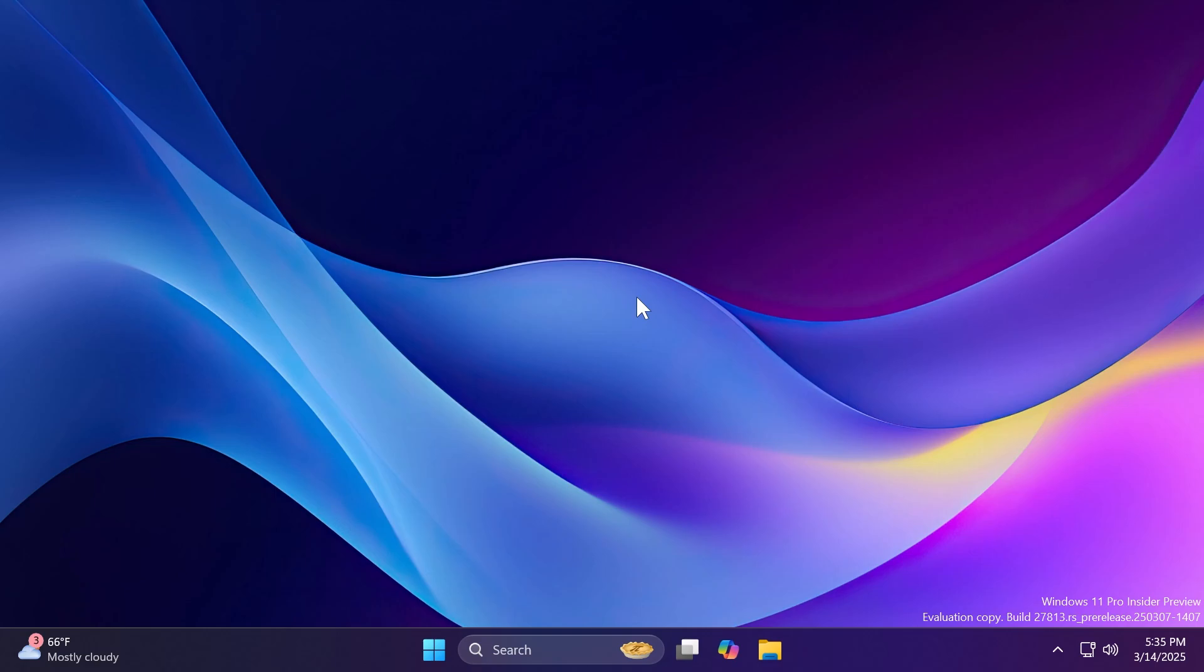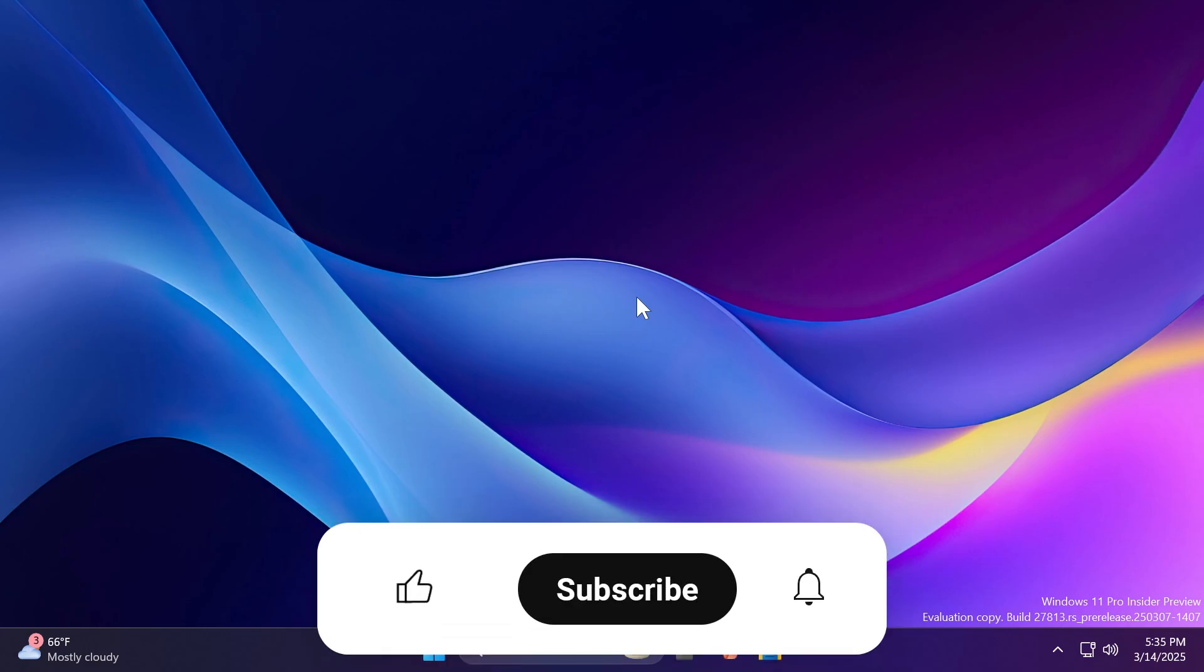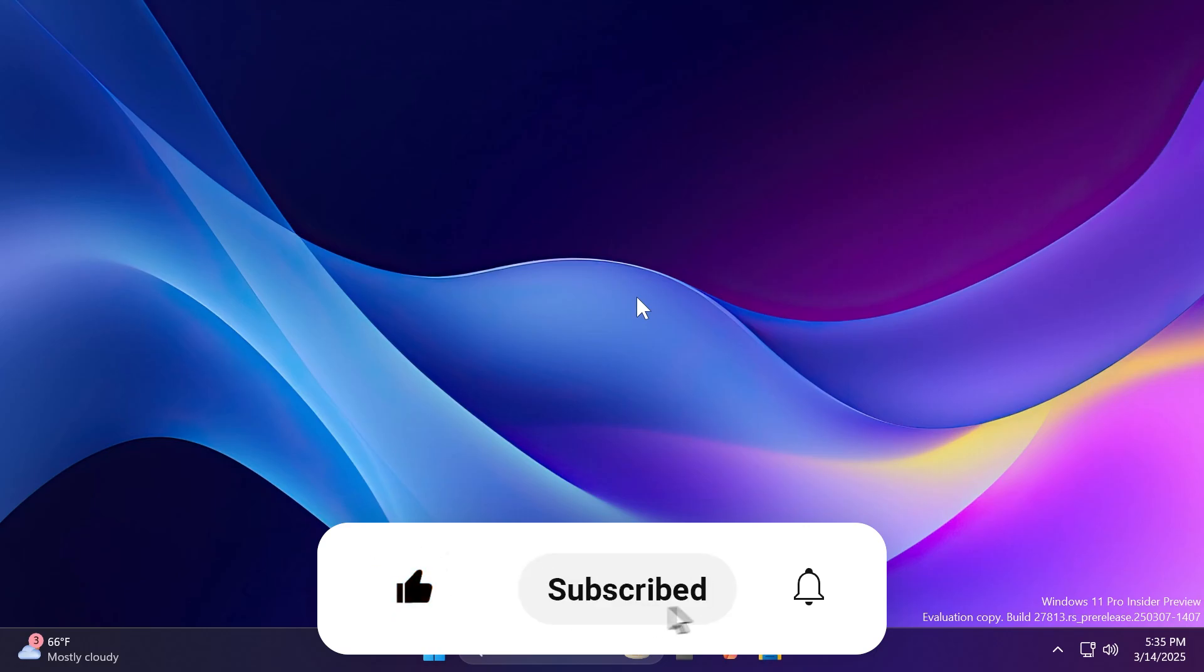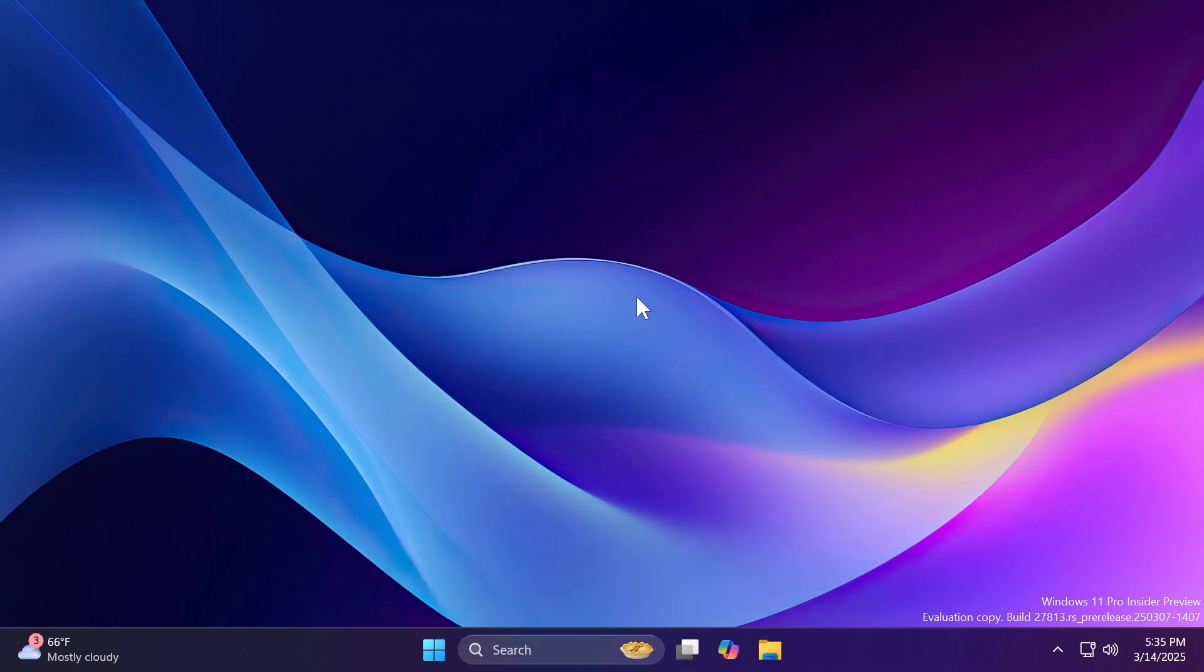Basically, this is the build for today for the Canary channel. If you enjoyed this video, please don't forget to leave a like below and subscribe to the TechBase channel with the notification bell activated so you won't miss any future uploads like this one. I was your man from TechBase. Until next time, have a nice day.